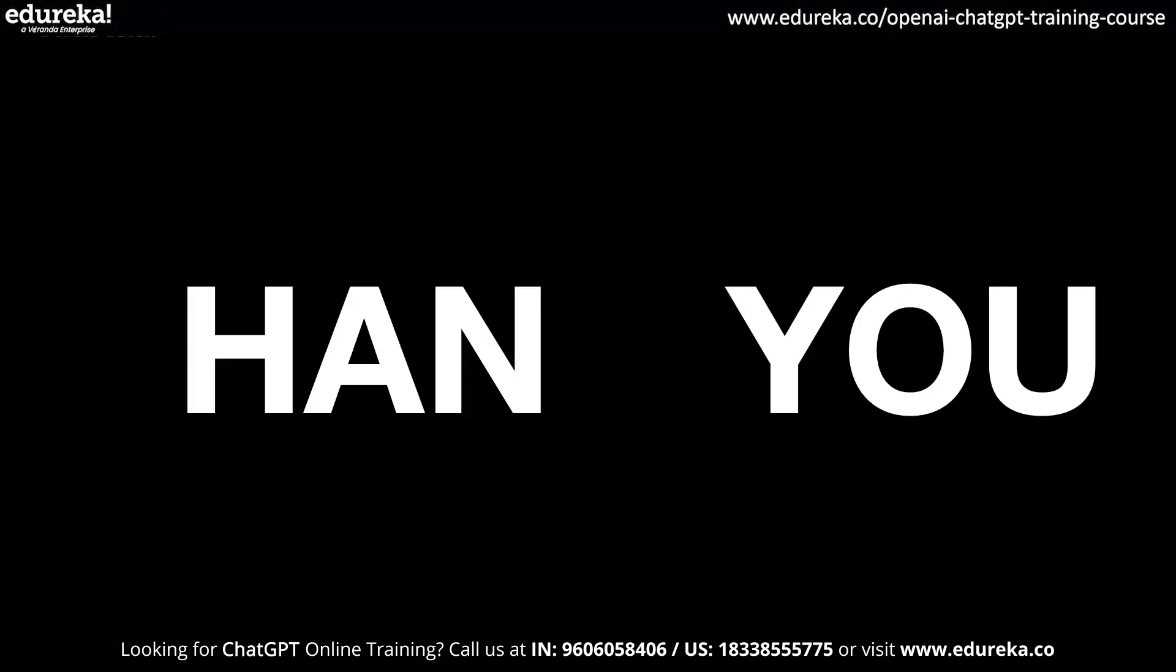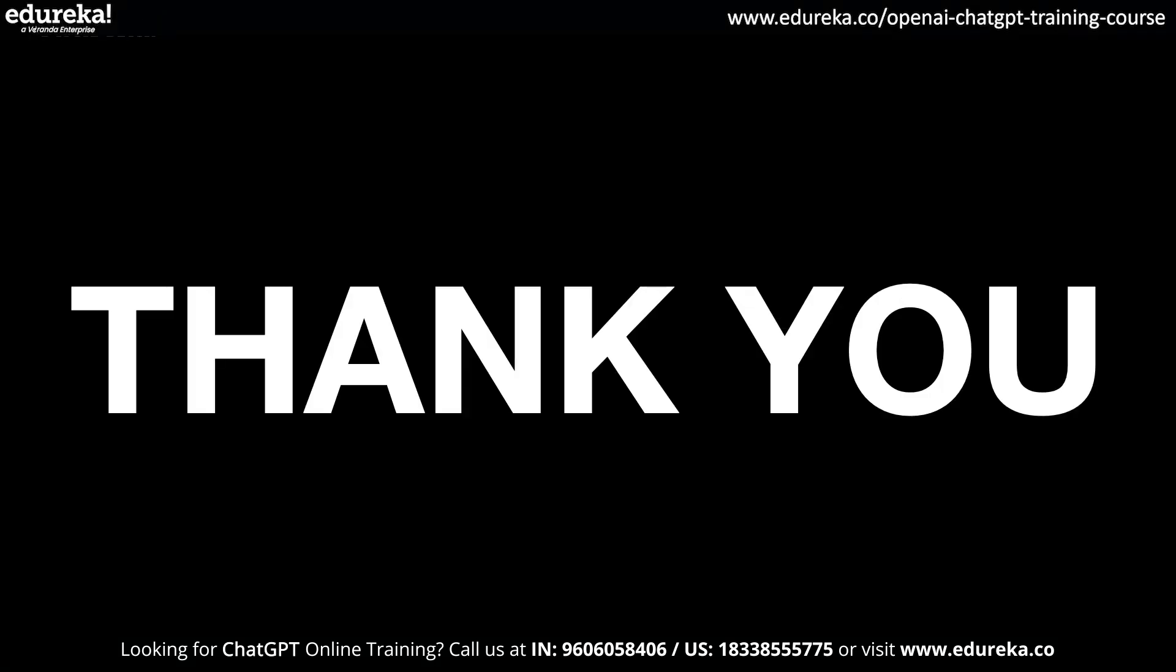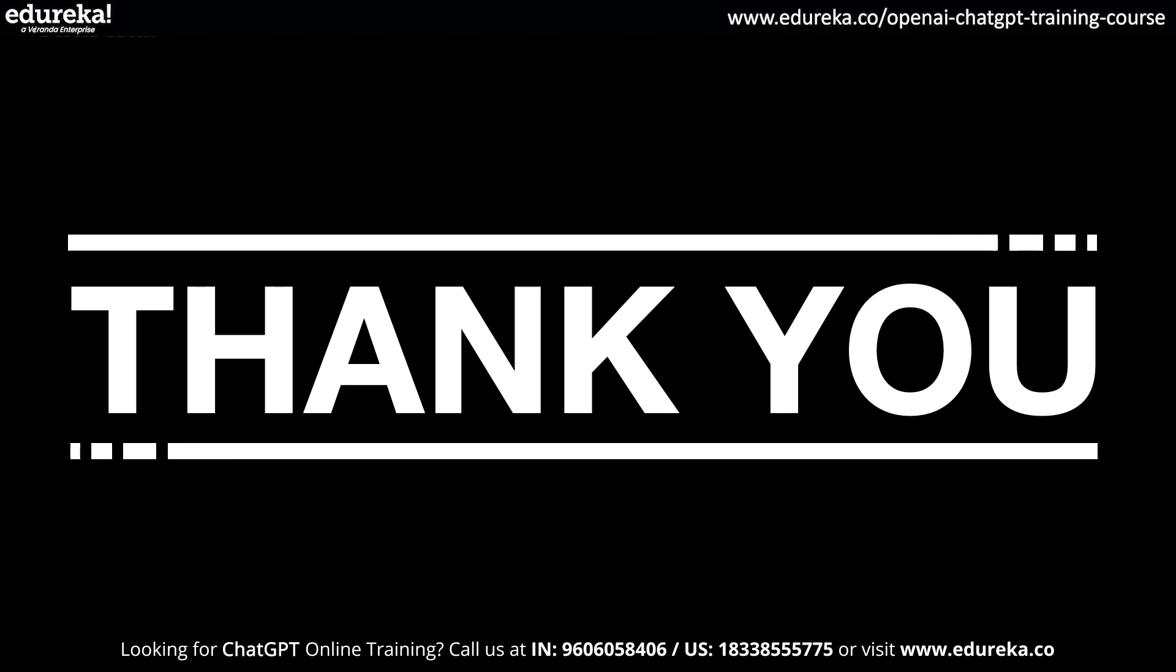So I hope you enjoyed my video on the top five ChatGPT plugins. Stay tuned for more by clicking the bell icon, and if you like this video, click the like button. Wish you all happy learning.